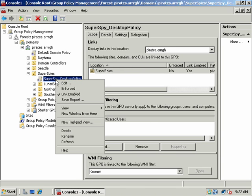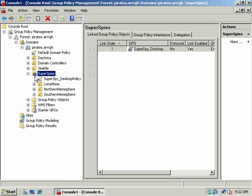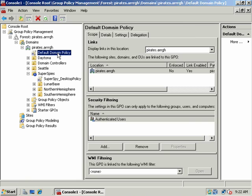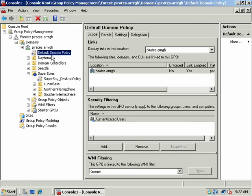Now we have a Superspy Desktop Policy that's enabled on Superspys. I could choose Block Inheritance — see how the little blue exclamation point appears. If I block policy inheritance, even though I have a policy defined at a parent level, normally the way it goes is: if we have a GPO on a parent object and a GPO on a child object, the two group policies will be cumulative as long as the settings aren't conflicting. If they do conflict, the policy applied last — the child policy — would always supersede the parent policy.